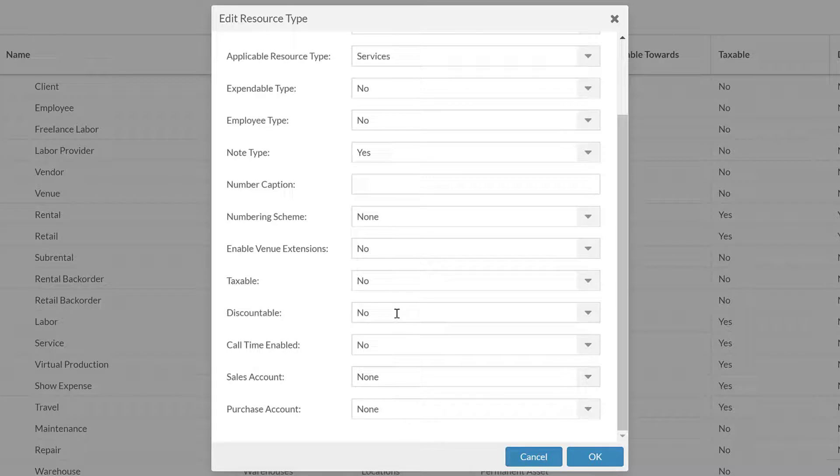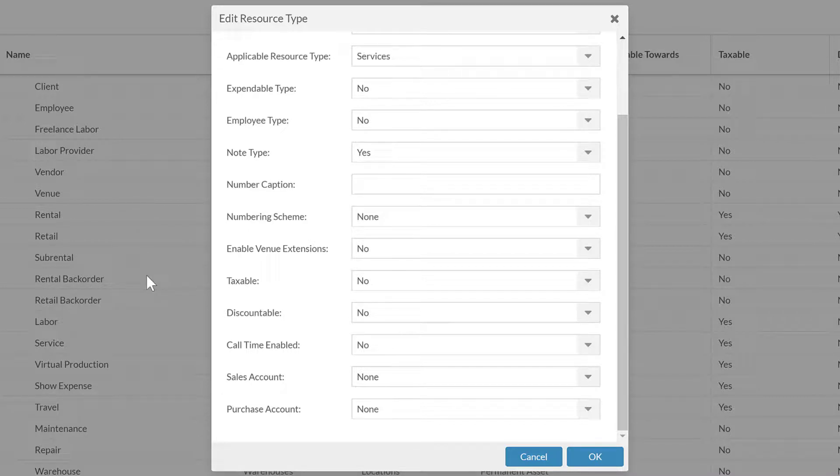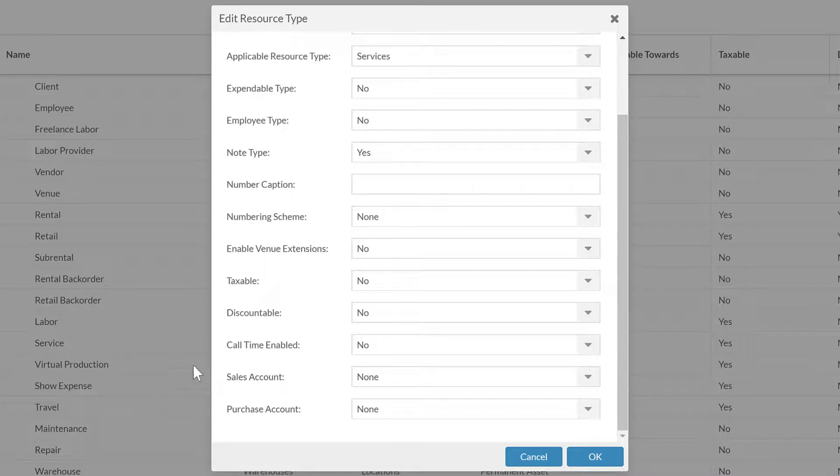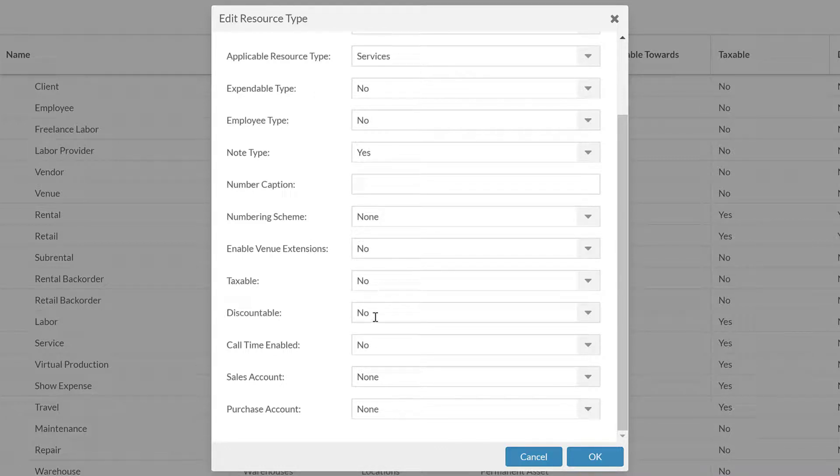In the default settings, generally the inventory ones are discountable and taxable. These services are not, but if that is not correct for you, where you're at, very simple to open and update those to be applicable.